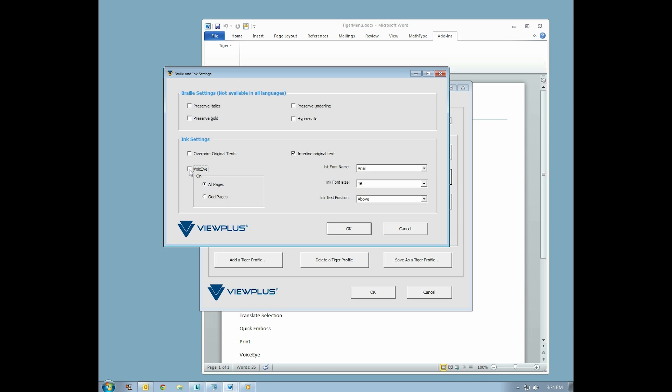Or, for people who have some limited eyesight, the text may be enlarged to the point where it's easier to read. Associated with the VoiceEye checkbox are two radio buttons, where you may select either all pages or odd pages. If you choose odd pages, the text of the even pages is still encoded. The printer will just place one or more VoiceEye barcodes on the odd pages.